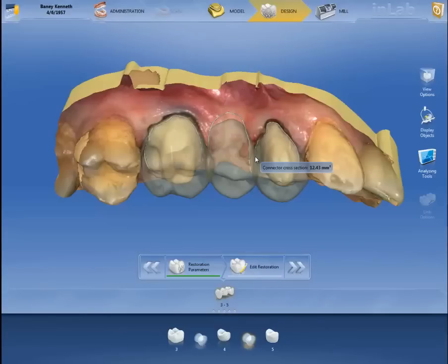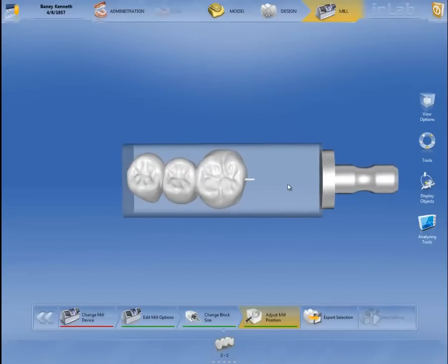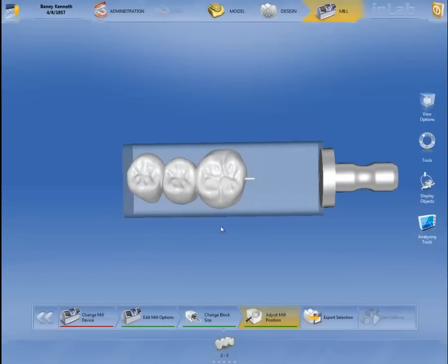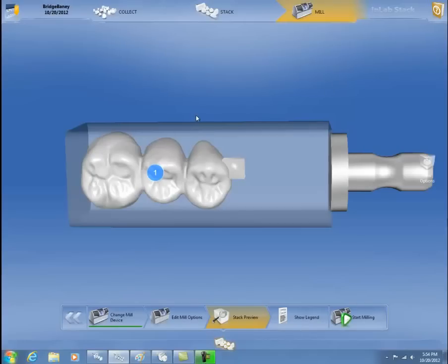When you click on the mill tab, you will see it's a 40-millimeter block of emax. I'm not going to mill in the in-lab software — instead I will export this file to inSTACK. You can see there's an export selection tab. I click on it for stack restorations and transfer the file to the stack software. You open the stack software, collect your restoration, and place it in the 40-millimeter block, and you can see how much of the emax block is left.